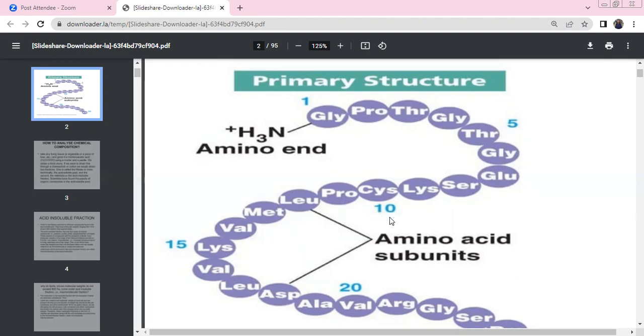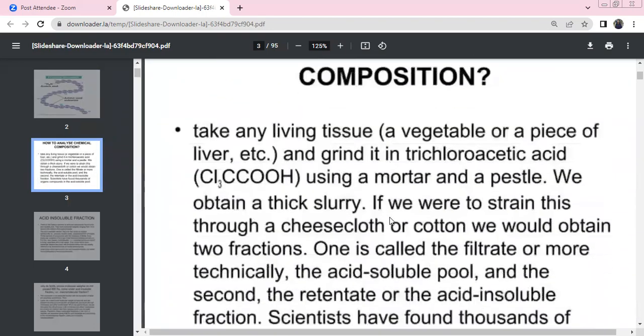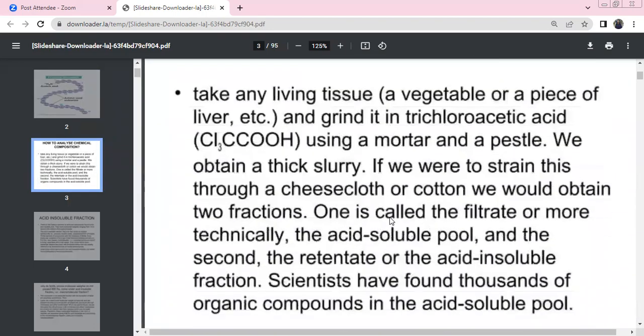This is actually the primary structure. We analyze the chemical composition using elemental analysis. We use non-living materials and organic materials as a grinding method — using organic materials as living tissue. We use a vegetable or a piece of liver.